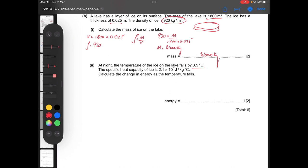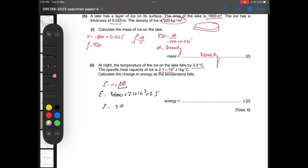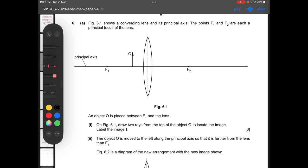Then at night the temperature of the ice falls by 3.5 degrees Celsius. The specific heat capacity of ice is 2.1 times 10 to the power of 3 J/kg°C. Calculate the change in energy: E equals mc∆θ, where mass is 41,000 kg, c is 2100 J/kg°C, and ∆θ is 3.5°C. The energy change is 3.0 times 10 to the power of 8 joules.